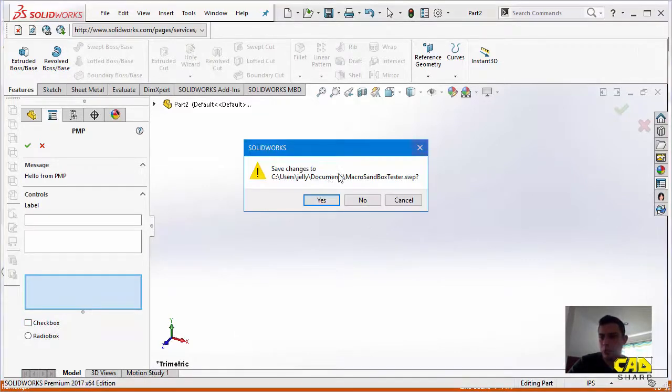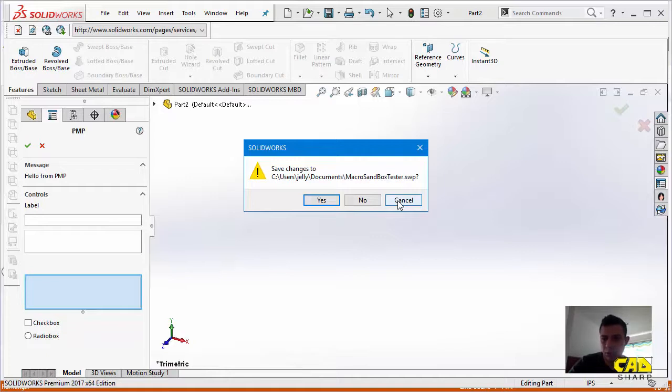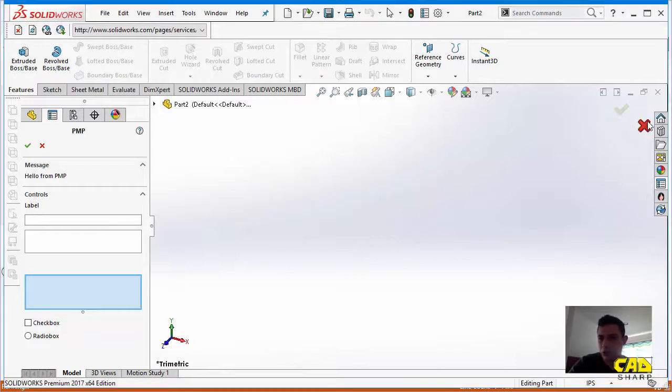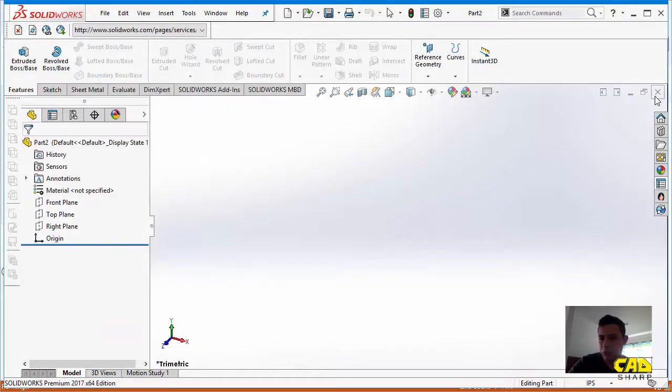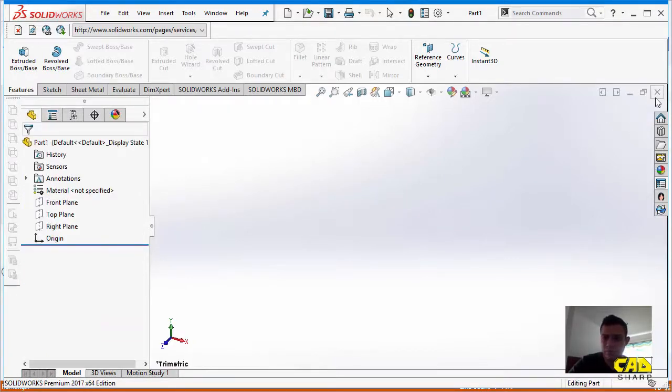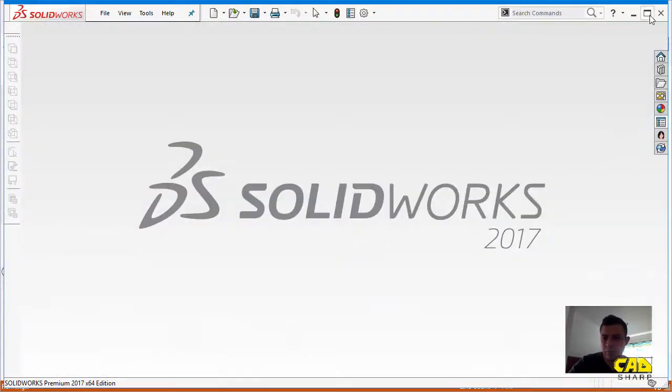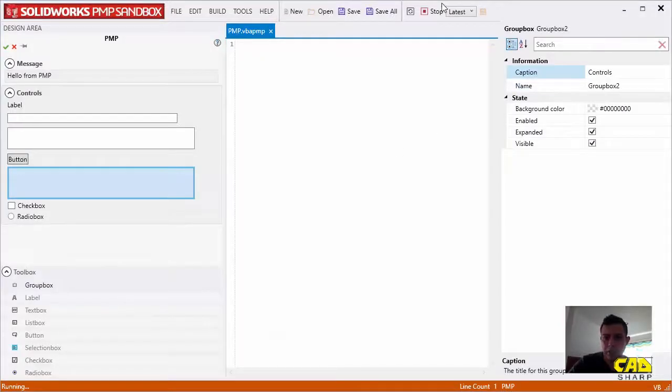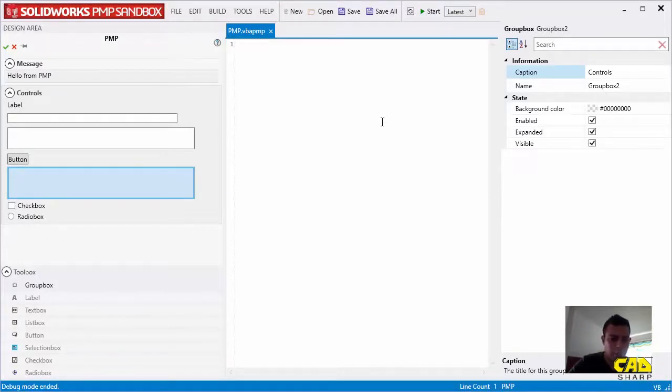If we close SolidWorks, I'm not going to do that. I'm just going to close this document per se. We'll just minimize this, and let's just stop it here. And that will basically end the debug mode.